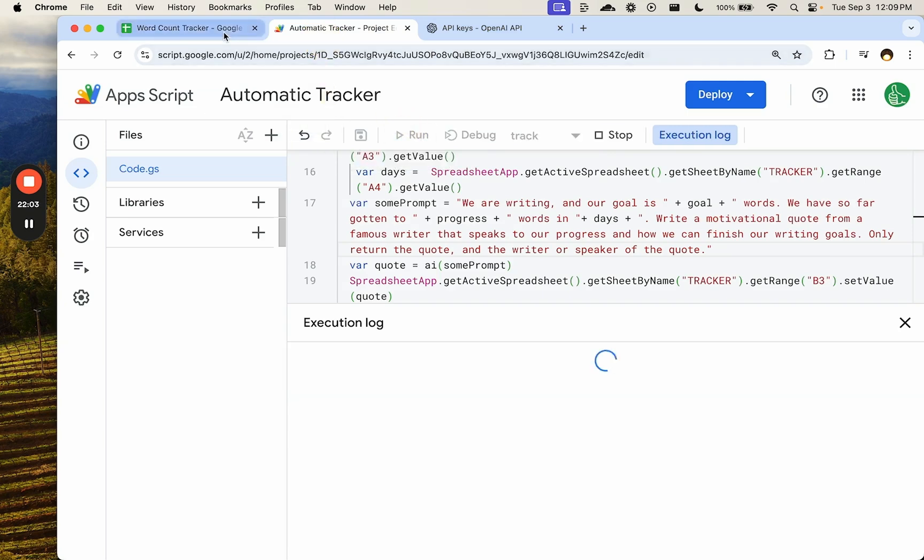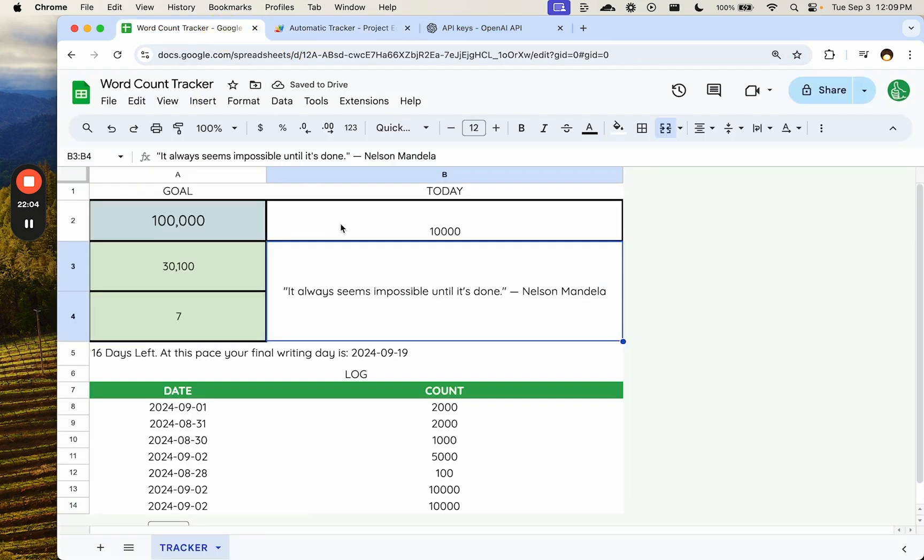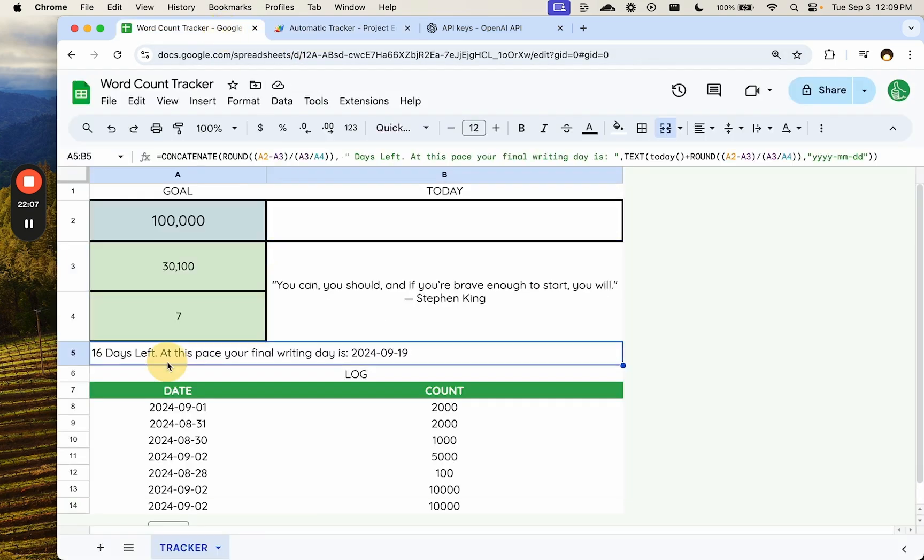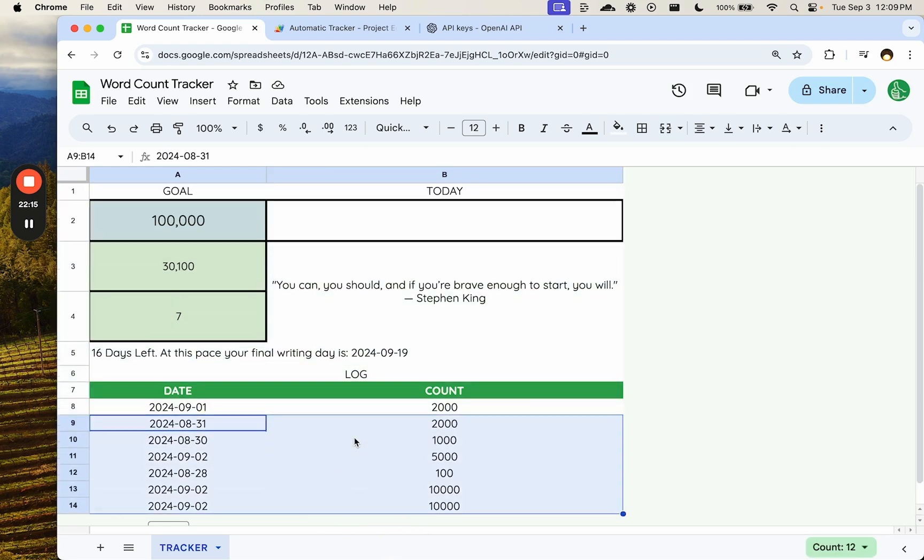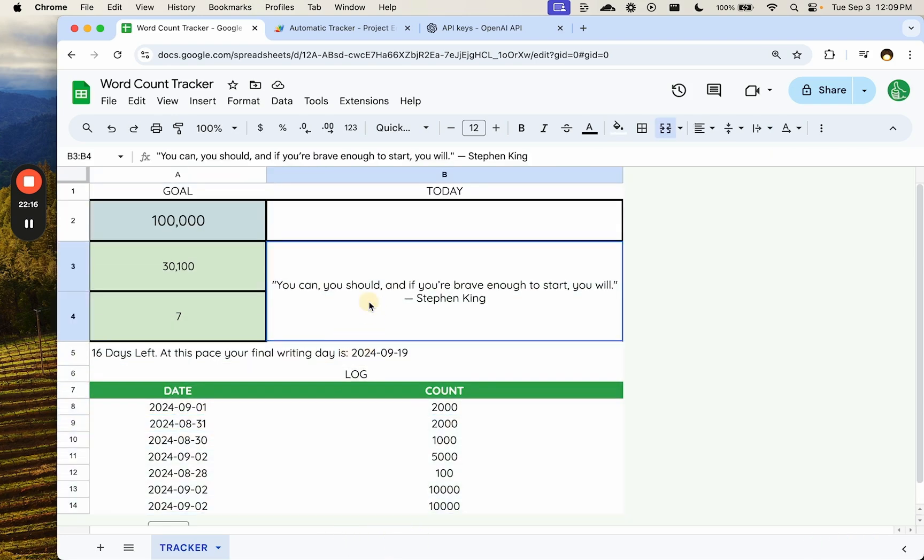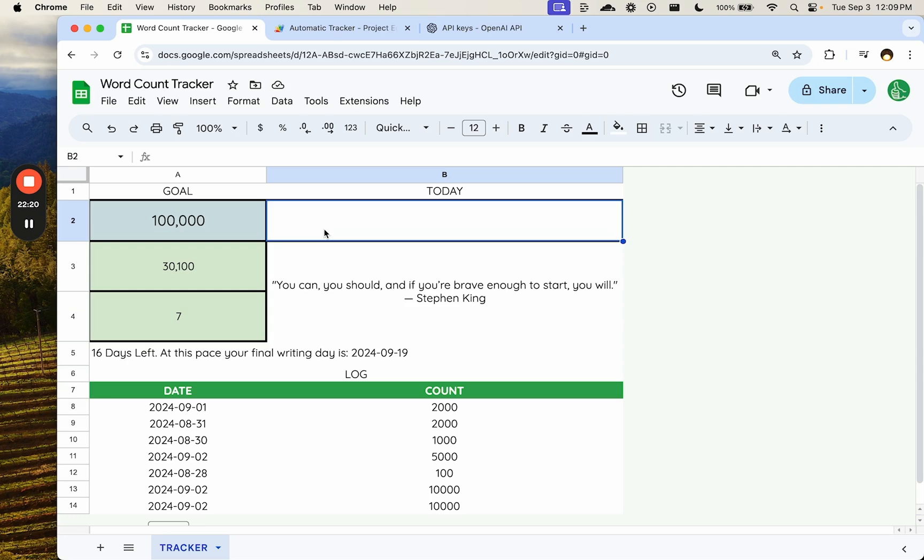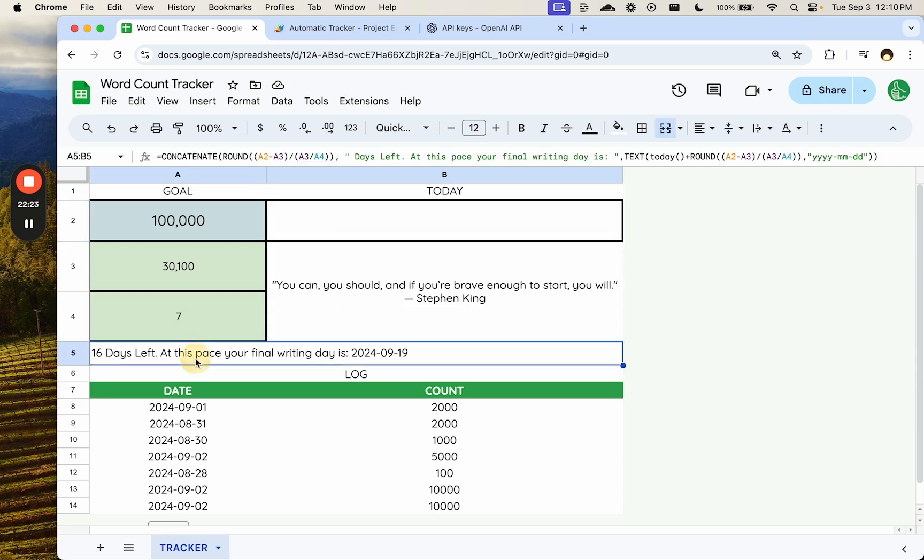Run that tracker. Again, that would just happen overnight. 16 days left at this pace. Your final writing day is September 19th. Awesome. This is a really cool little dashboard, right? To keep all of our count here. Get a motivational quote. Put in only one place. Same time, every time. Fantastic. And we got little pieces of information that we may want to know.